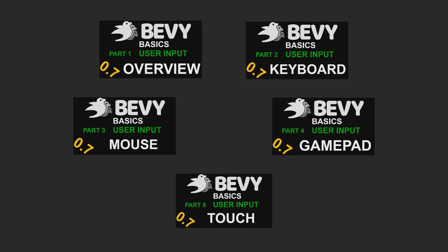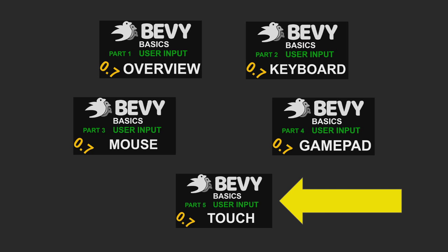When planning out this series, I put touch inputs at the very bottom of my list of inputs to cover. This was because of two factors. Firstly, because personally I had zero experience with touch inputs, not only in Bevy but as a game developer as a whole.